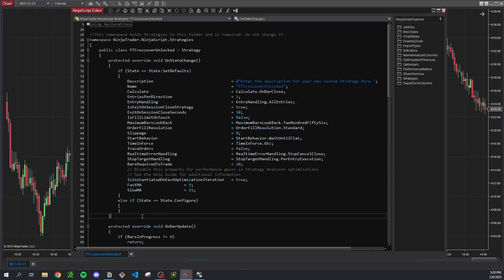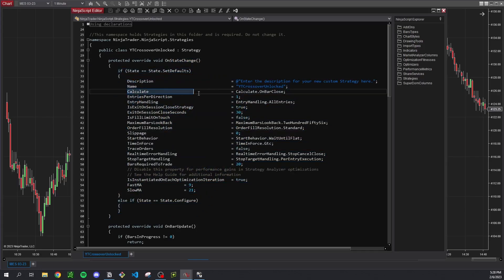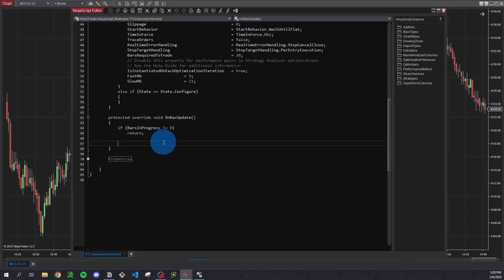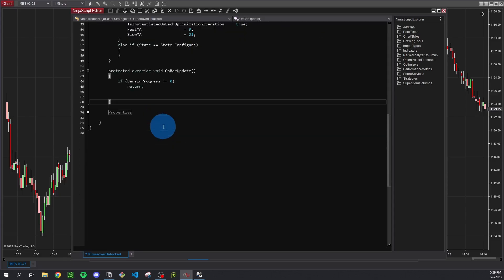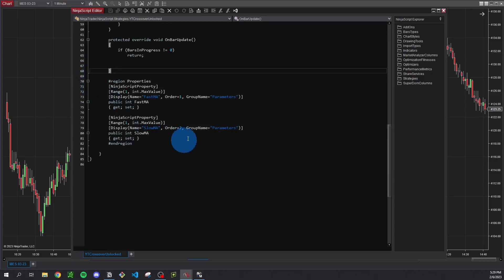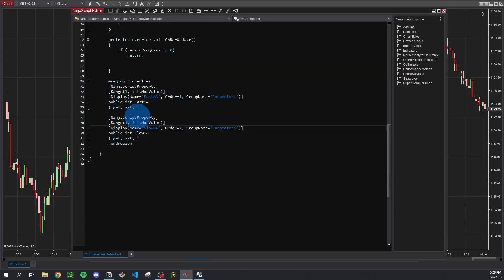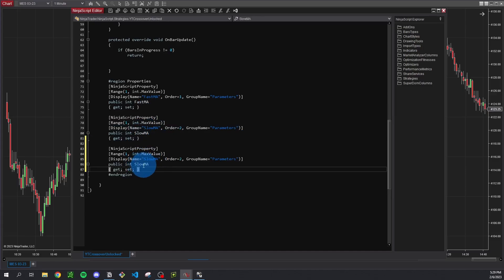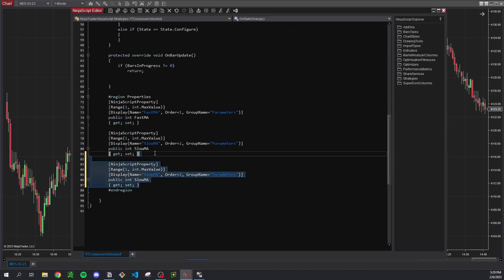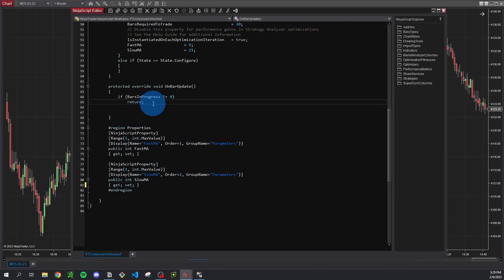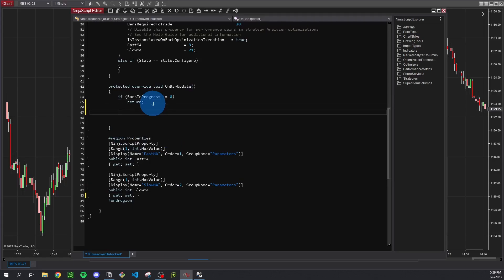So without going into too much detail here, this on state change basically contains all your default parameters, so we're calculating everything on bar close, we have our inputs right here, and this on bar update is basically where we're going to have all of our logic that's going to run on every single bar. And if you expand this properties right here you can see that this is where our inputs are. So if we wanted to add another one we could just copy and paste and just give it another name and then scroll up here and give it a default value same as these, but we don't need that right now so I'm just going to delete that. So we can pretty much get started building out the logic.